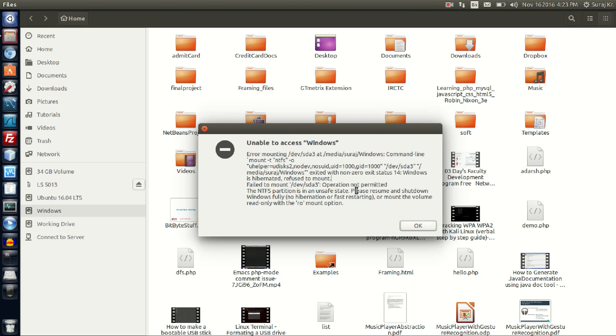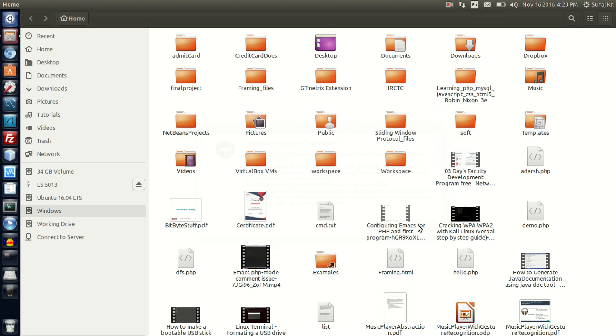It is instructed that please resume and shut down Windows fully to access the Windows drive. After you open Ubuntu and access it to get accessed or mount the volume read-only with the mount option. If you just want to access the Windows drive for now, then close this and open a terminal.